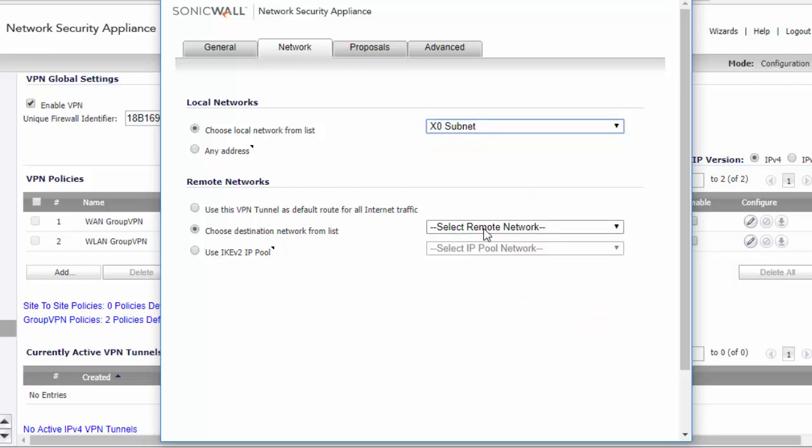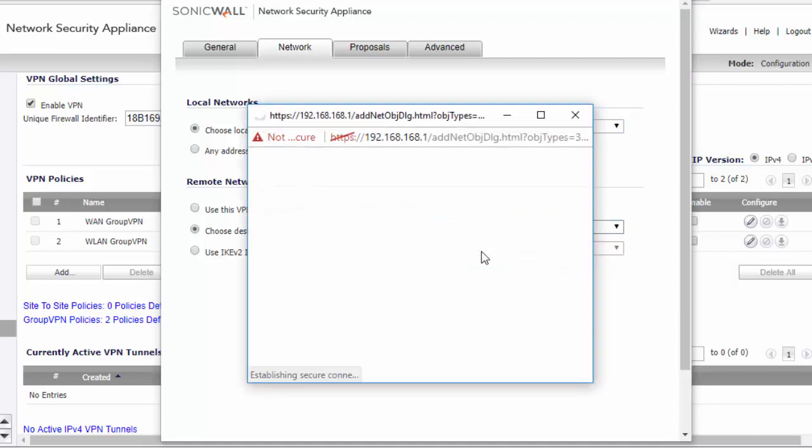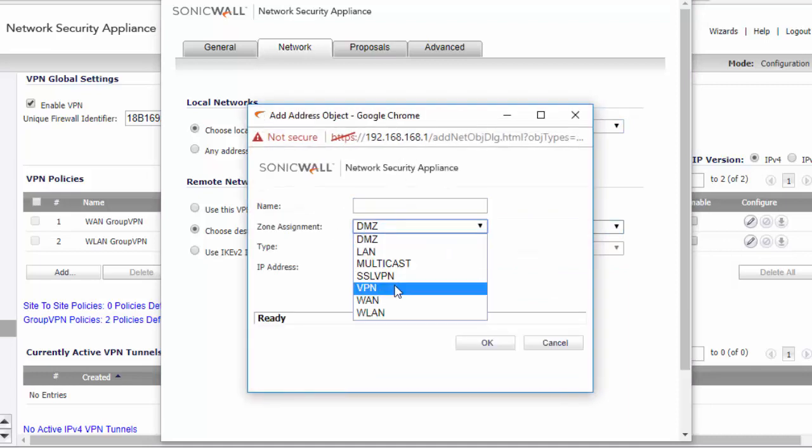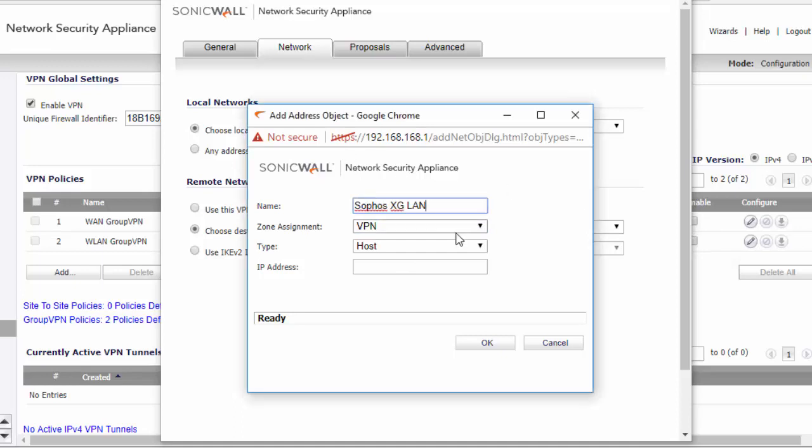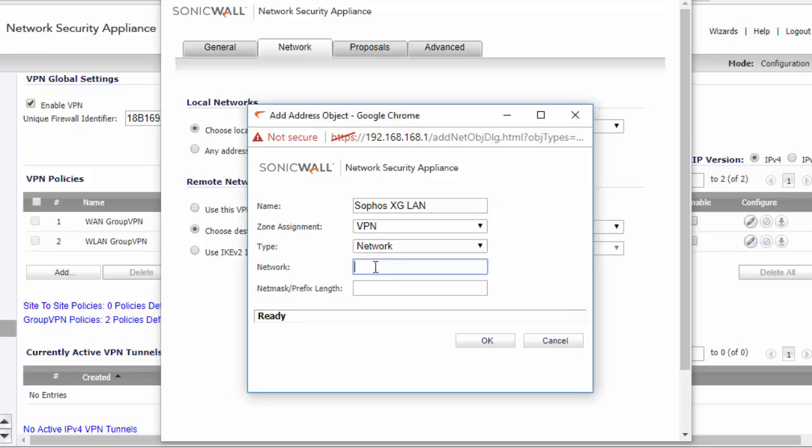The remote networks, we will need to build a new address object. Specify the zone as VPN. We're going to name our object Sophos XG LAN. We're going to specify network with the IP range and then the subnet mask. So that we can access all of the IPs on the other end of the tunnel, we're going to use the whole subnet.